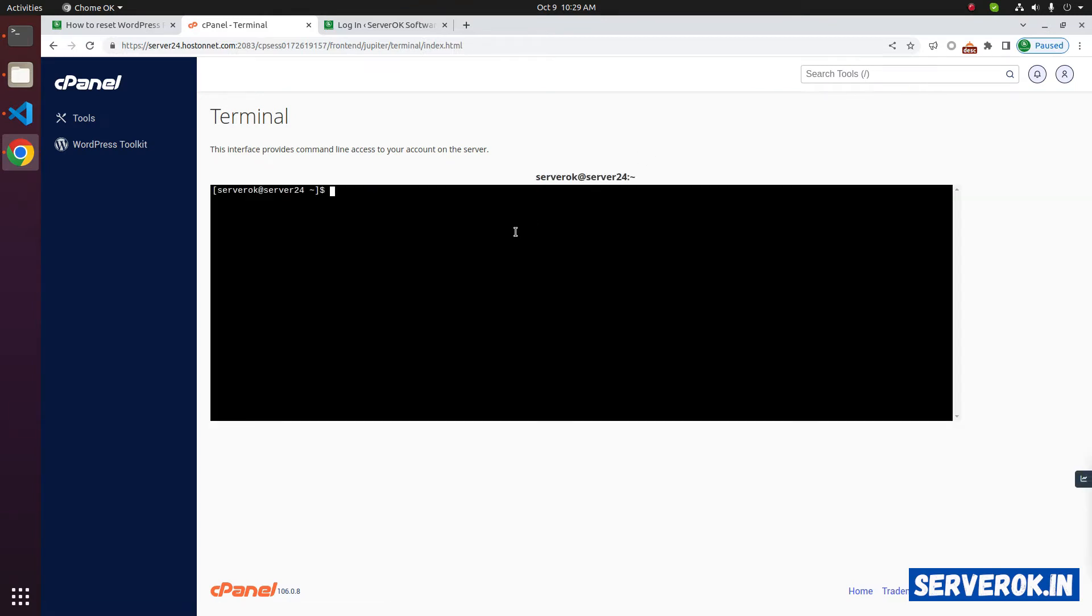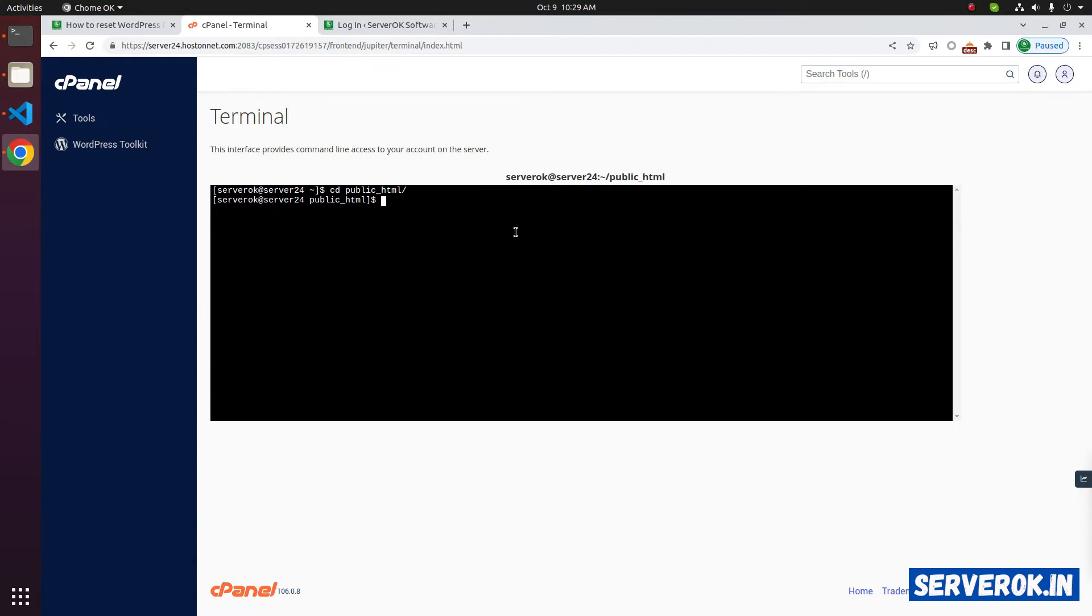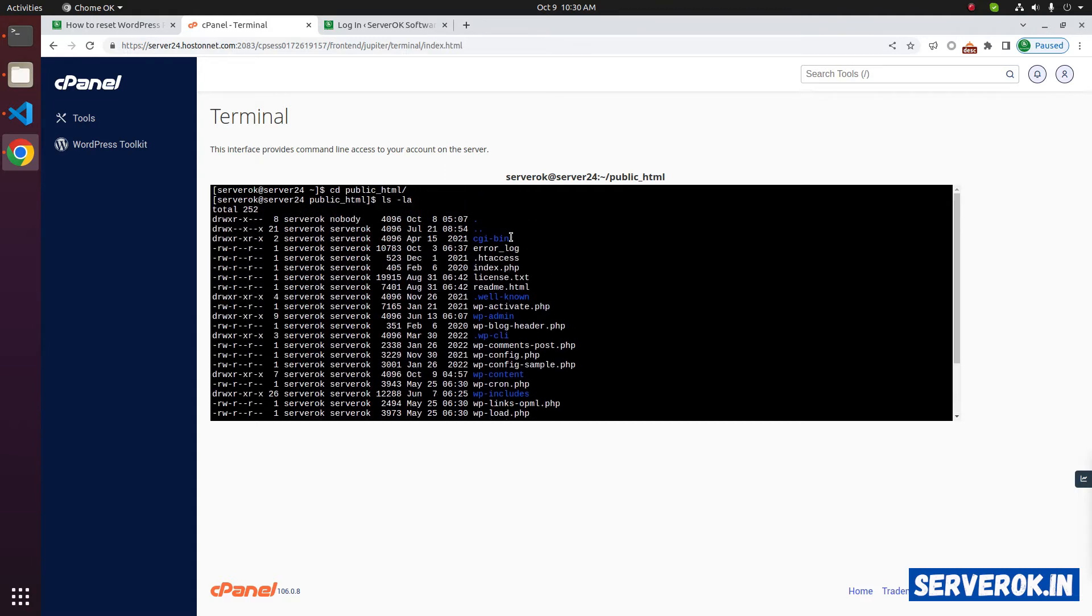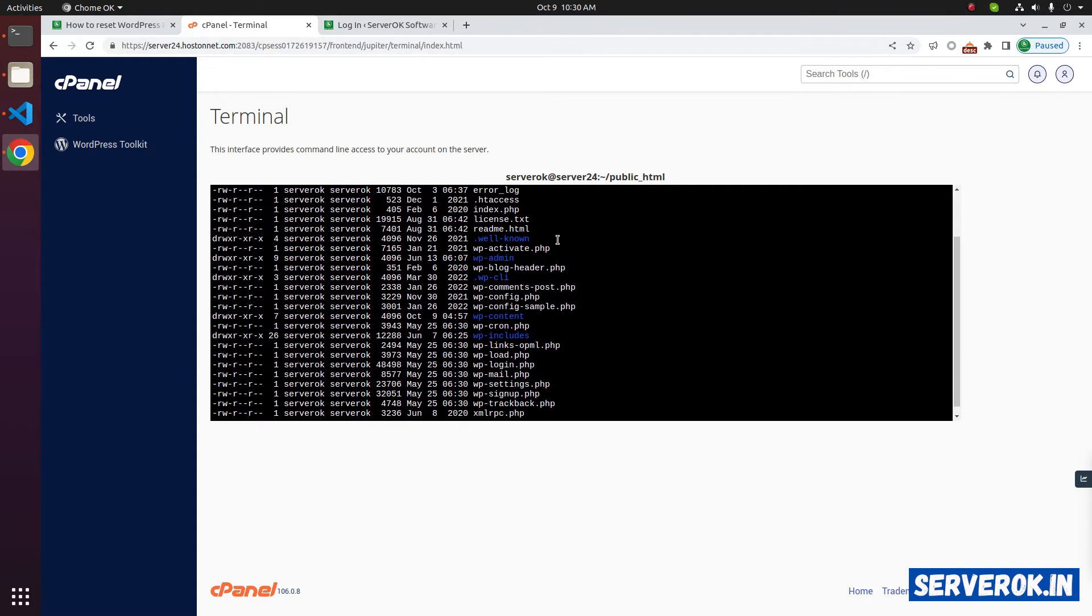This is cPanel server, so the files are in public underscore html folder. cd public underscore html. Here you can see all the WordPress files. To see the files, use the command ls minus l. These are the WordPress files.